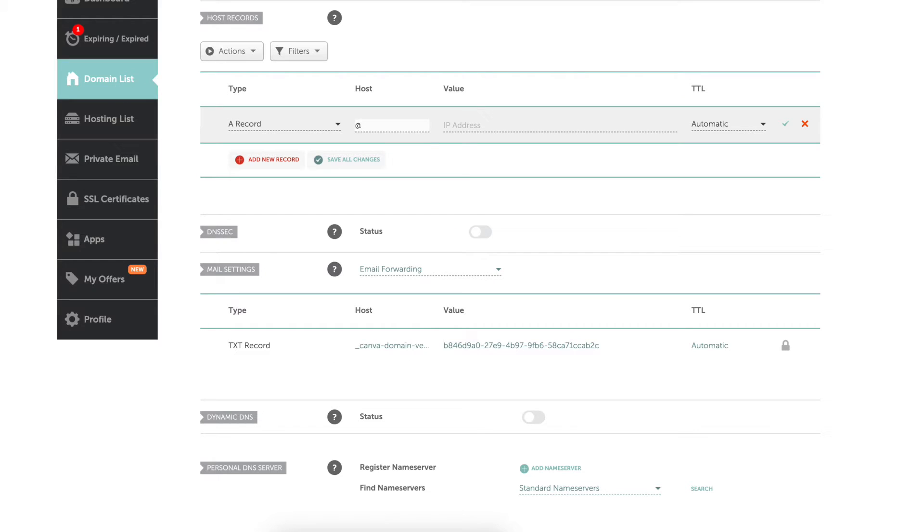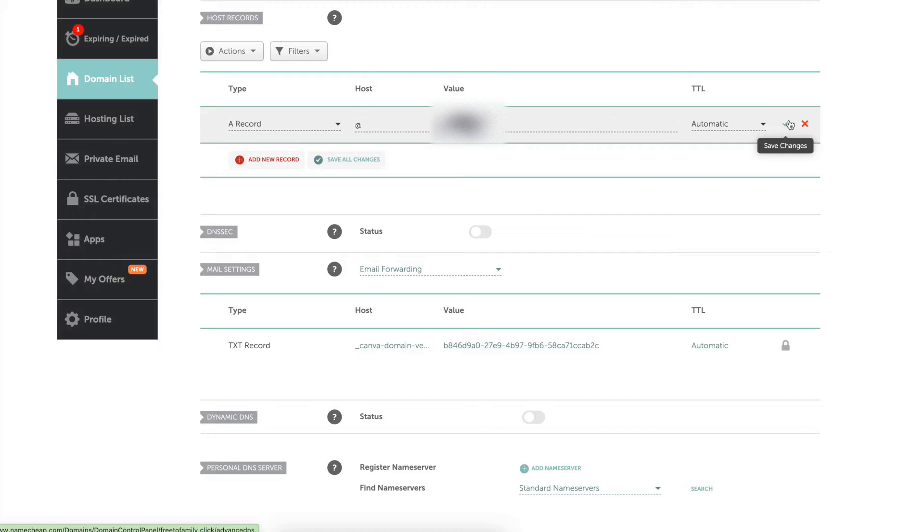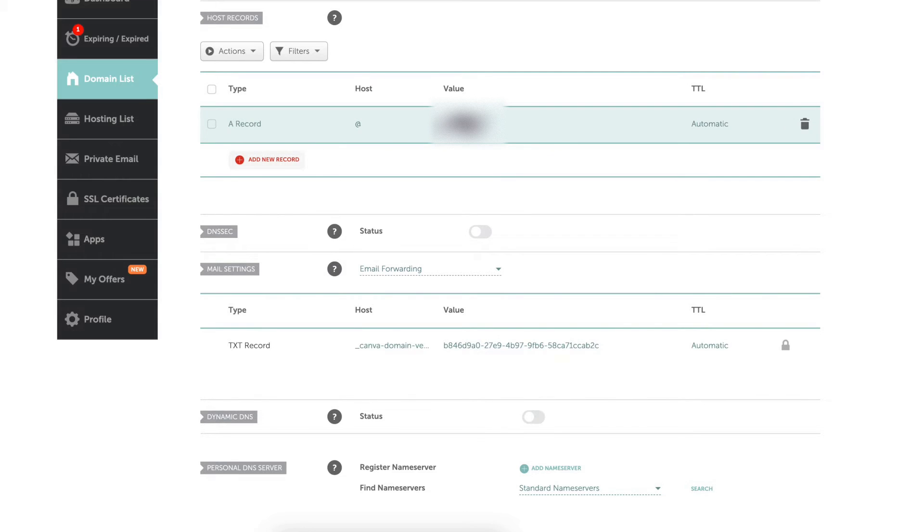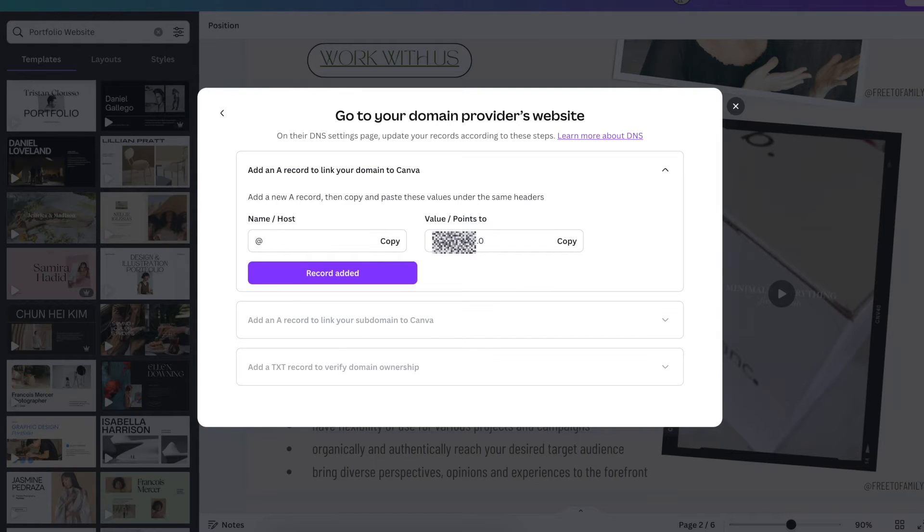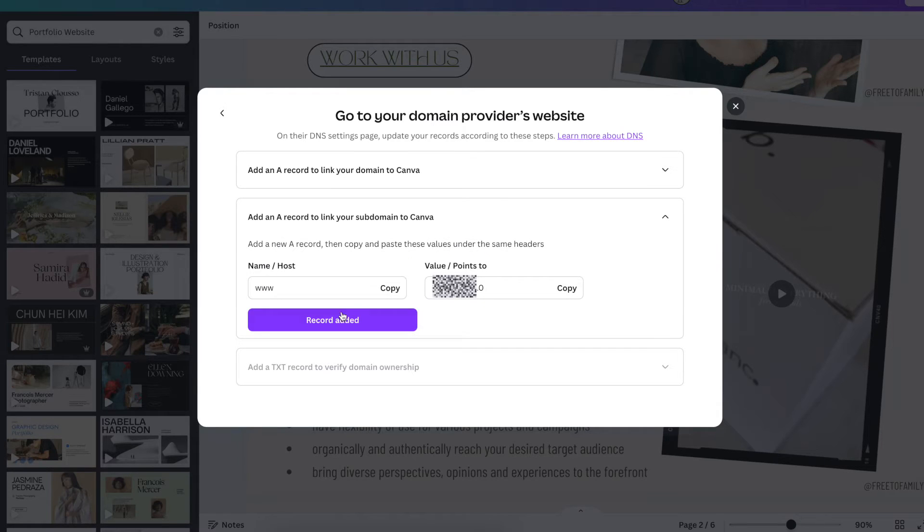Go back to Canva, value points to, copied that long number. Go back to my back office, go ahead and add in the value and click OK. Then you're going to go back to Canva, hit record added, and then start a new one.